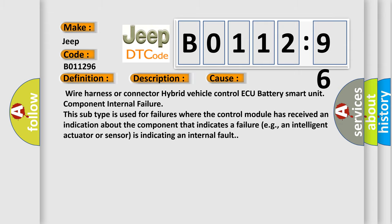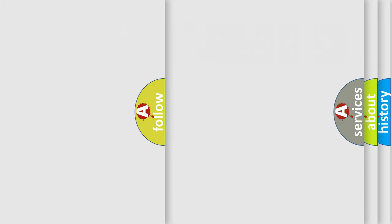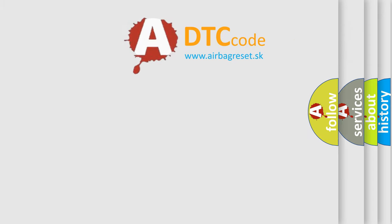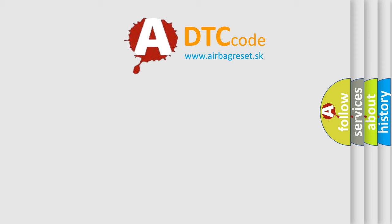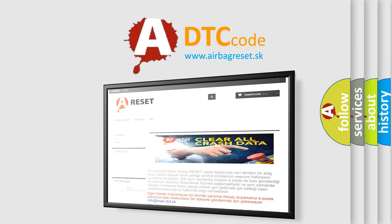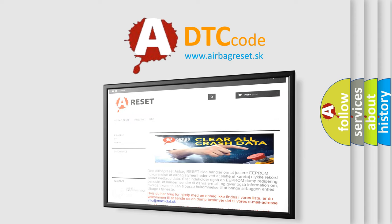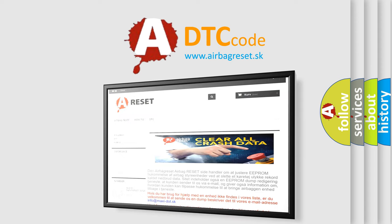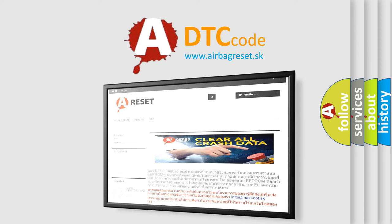The Airbag Reset website aims to provide information in 52 languages. Thank you for your attention and stay tuned for the next video.